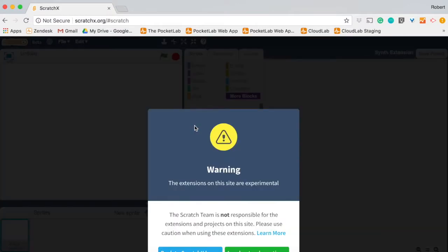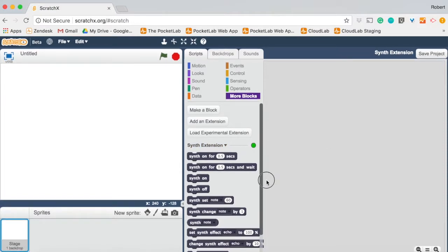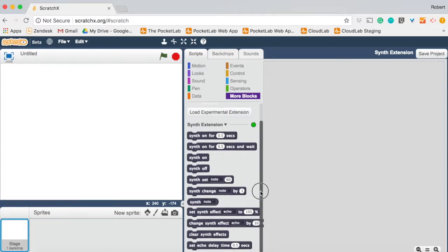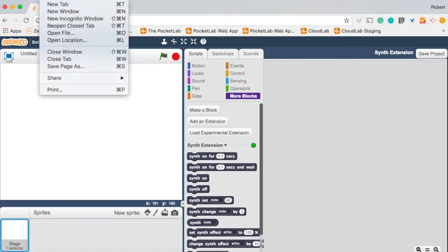So here we'll use the sound synthesizer. We click on that. That loads the synth extension. You can see the additional synth blocks that are now in ScratchX under more blocks. But we now need to load our PocketLab extension into this window.